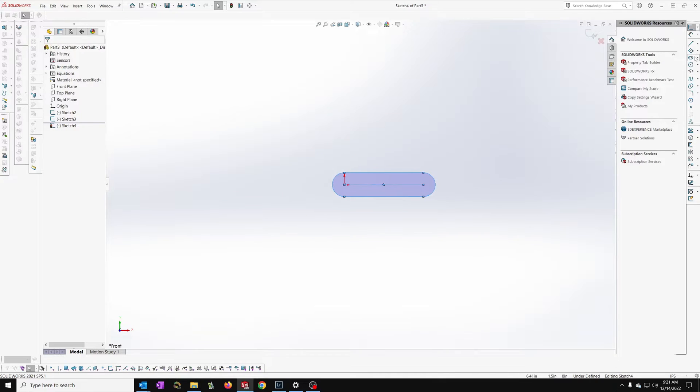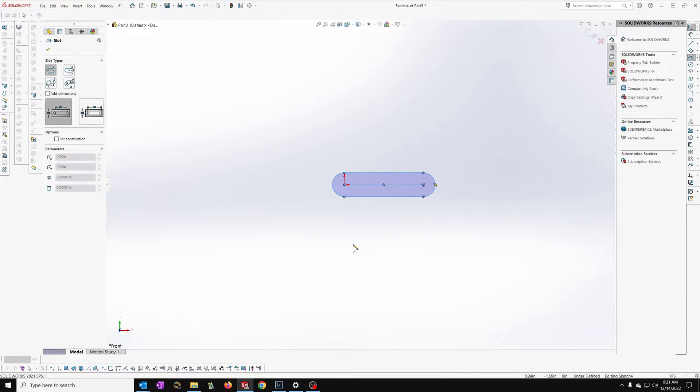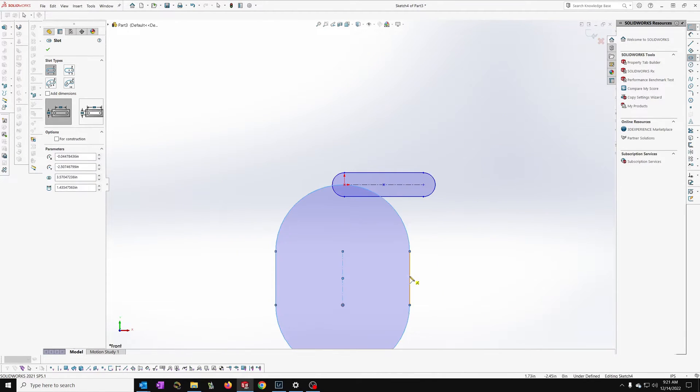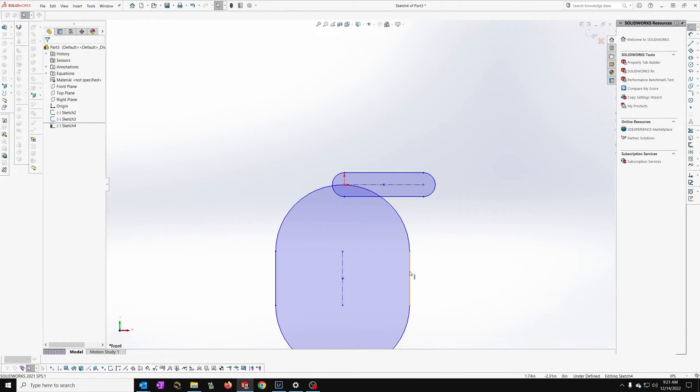Now I can go and add another slot. Let's say I want this slot to be right here. I can notice it'll be different.